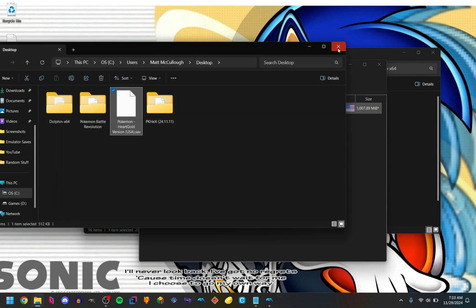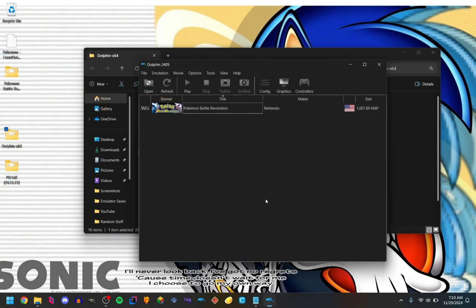Close PK Hex, close the other window, and then you should just be able to launch the game. I will show that off now.